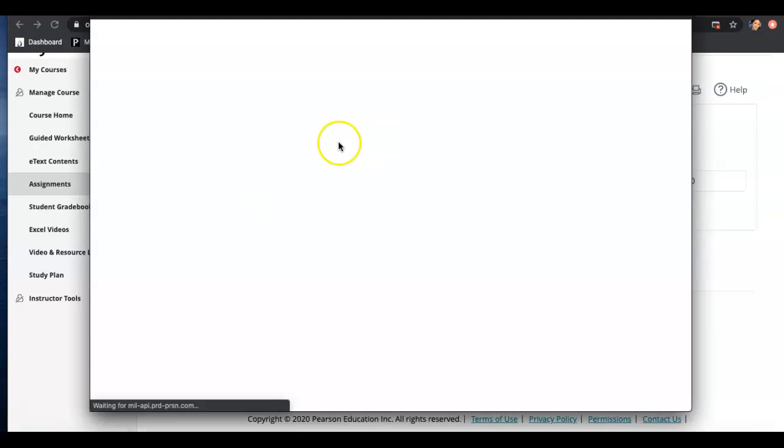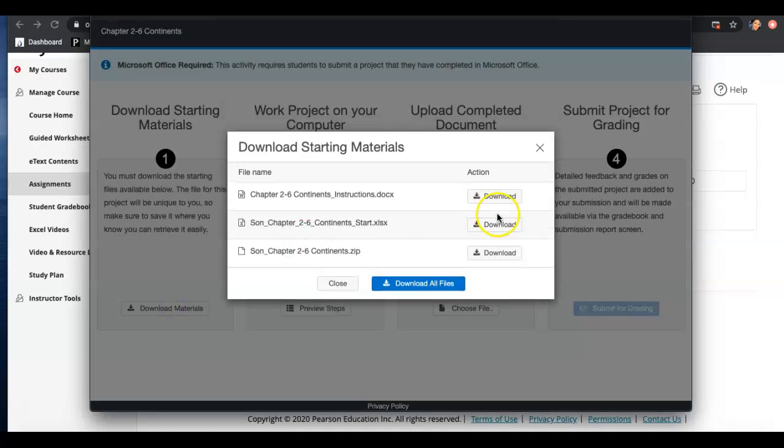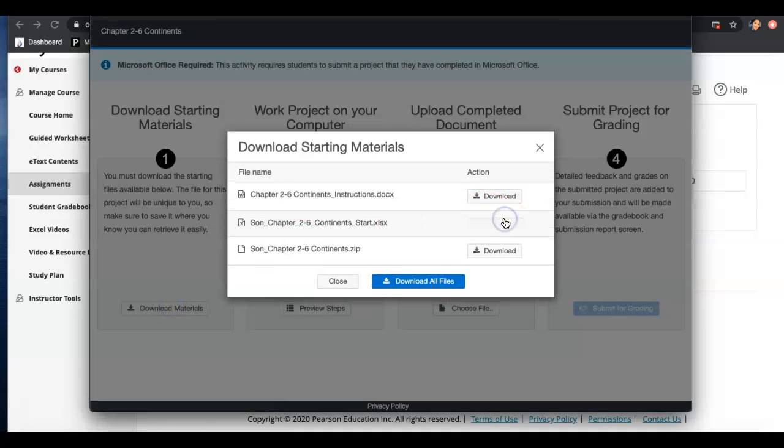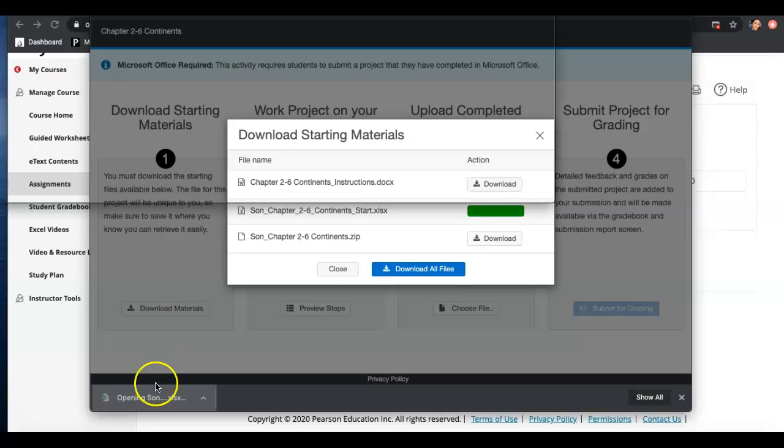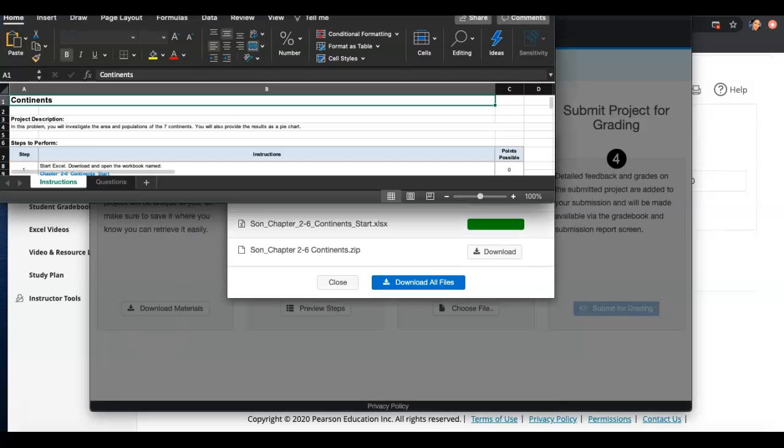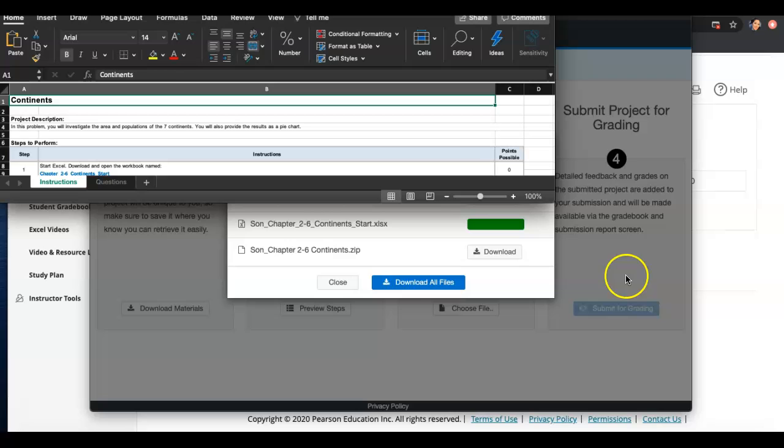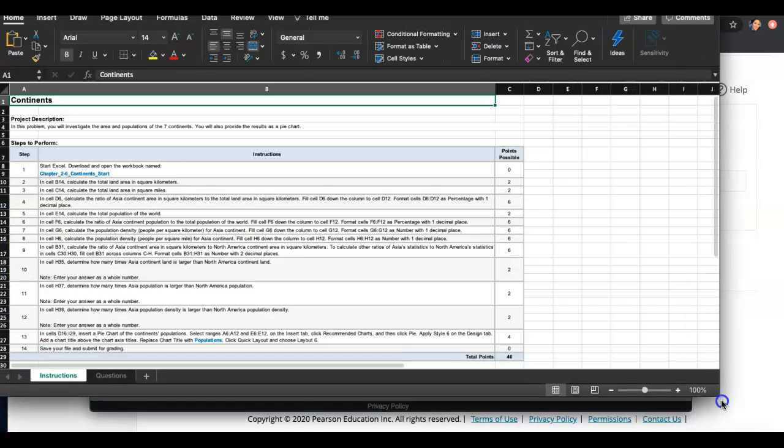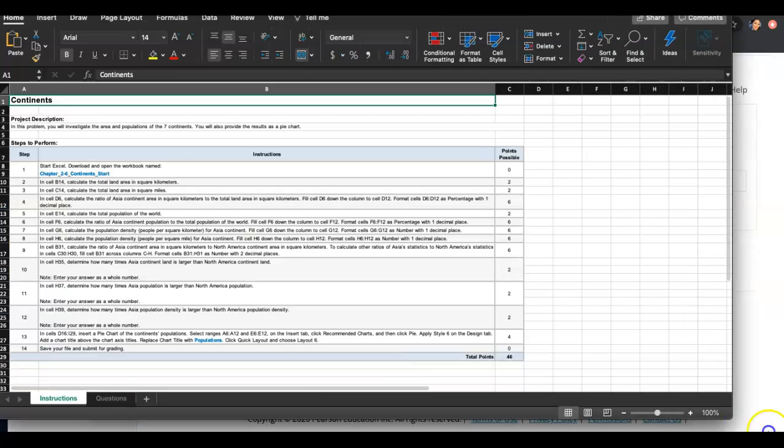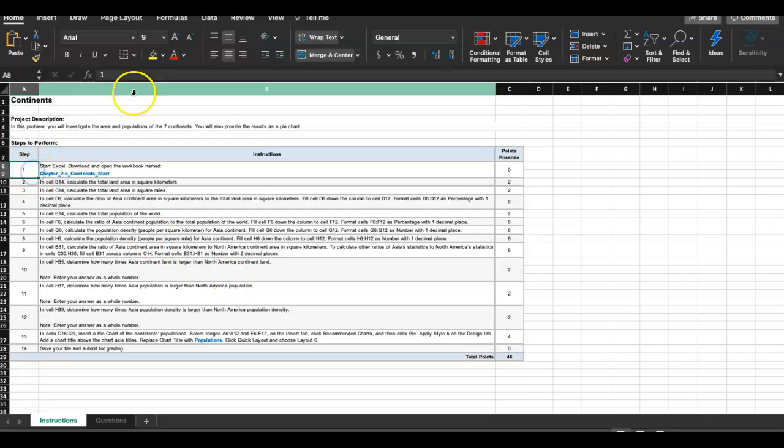Alright, so let's download the file. Okay, I got it. I hope it's not like 56 steps on it. Close, like 14 steps to it. Alright, we got the Excel started.